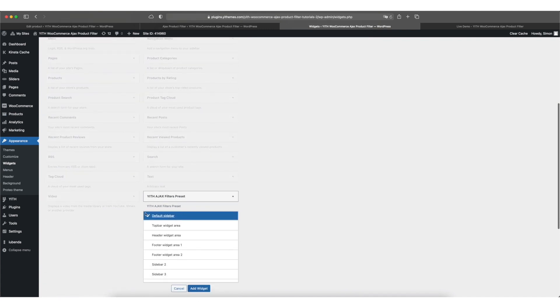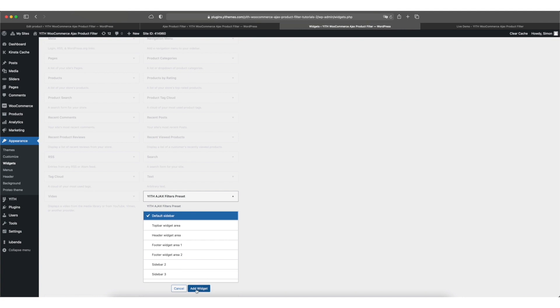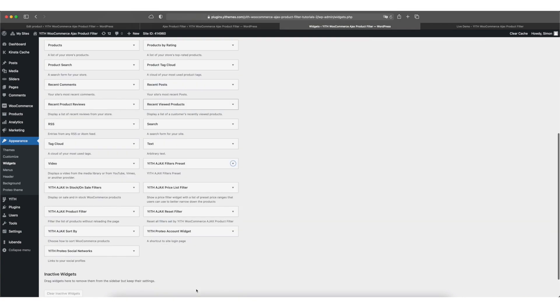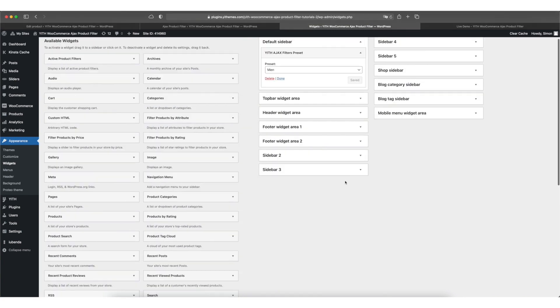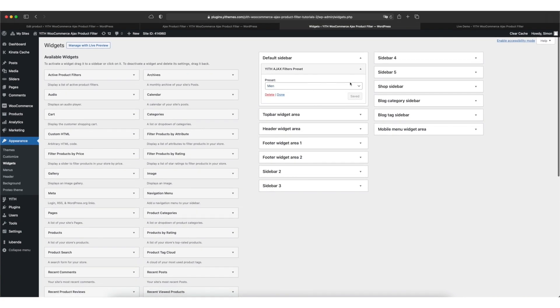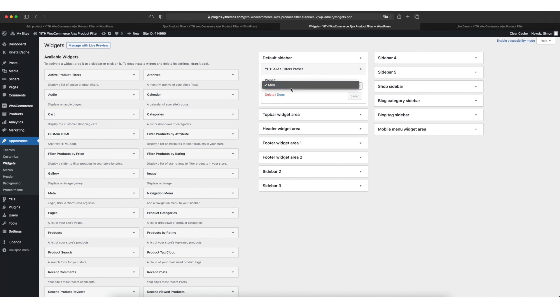And we can choose the sidebar in which we want our widget to be displayed in. This might vary based on the theme you're using. In my case, I'm using the proteo theme, so the default sidebar is the one I add this widget to. You can pick the preset you want to be displayed here. But in my case, I only have one preset and it's automatically chosen for me. Now that this is done, we can switch over to the front end of our site and take a look at the result.